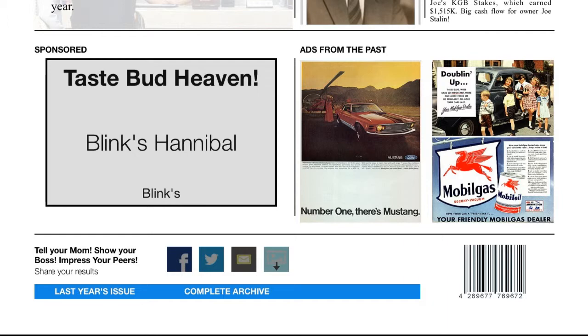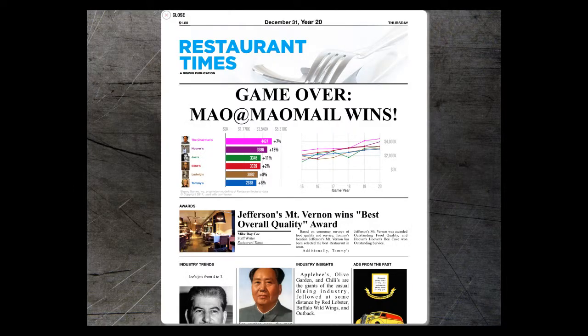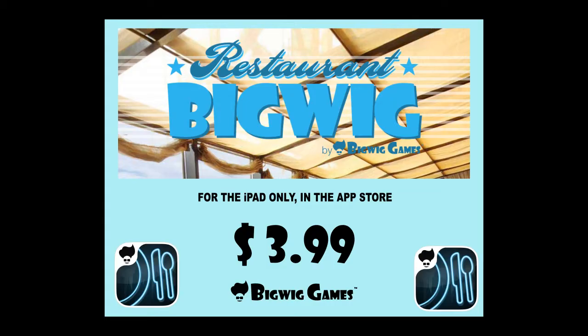We think this is a real breakthrough in these kinds of games. I can't believe it — at least Tom Jefferson's restaurant won the quality award. Can't believe I was second. I was gaining at the end. Well, now I'm ready to go at it again.